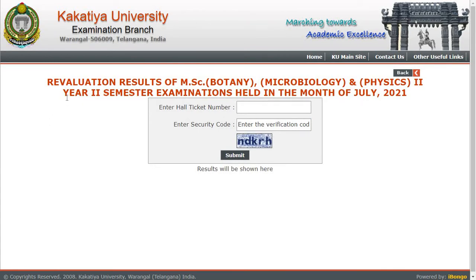The next result is the revaluation results of MSc Botany, Microbiology, and Physics second year second semester examinations held in the month of July 2021. Those who have applied for revaluation can check the results by entering the hall ticket number and verification code, then press submit to download or save your results. I will provide both results links in the description box — click the link, enter your details, and press submit.